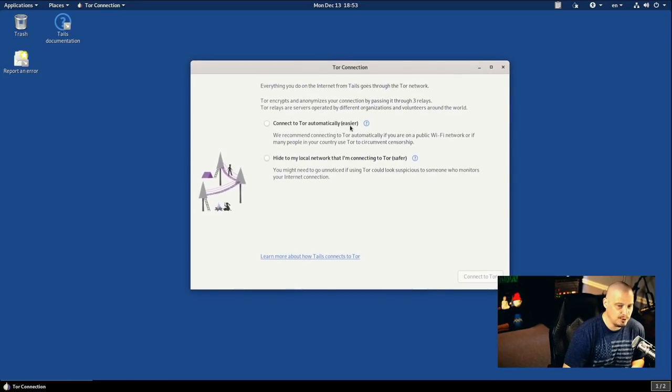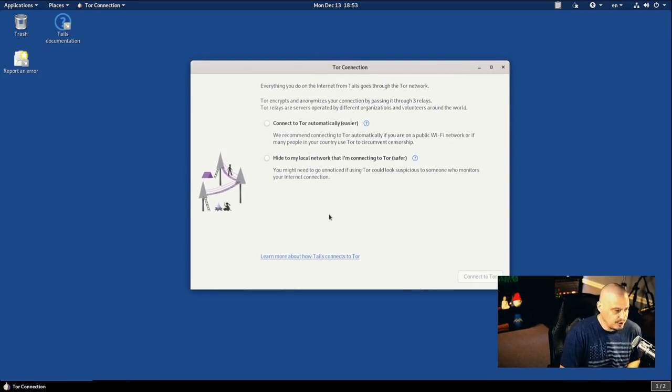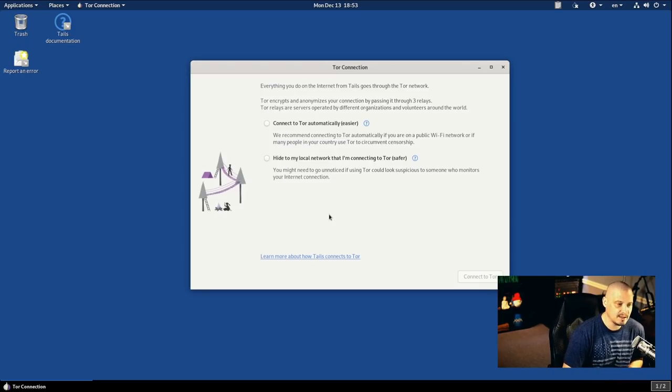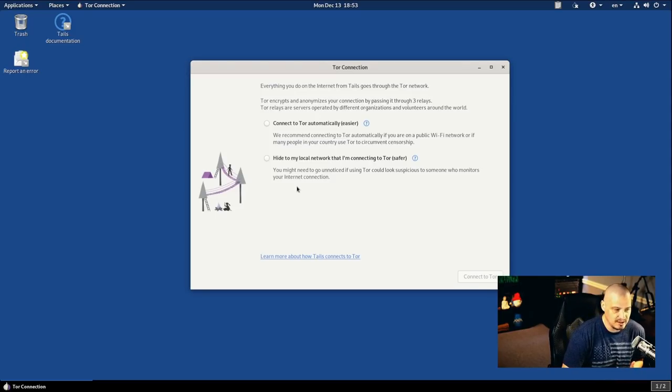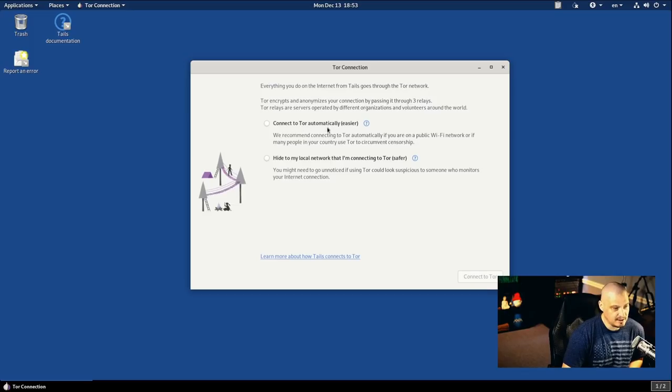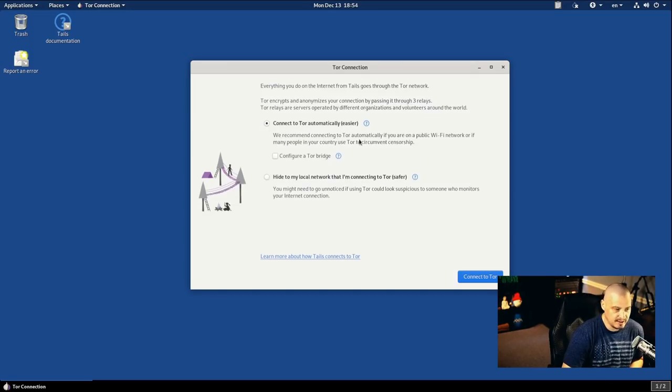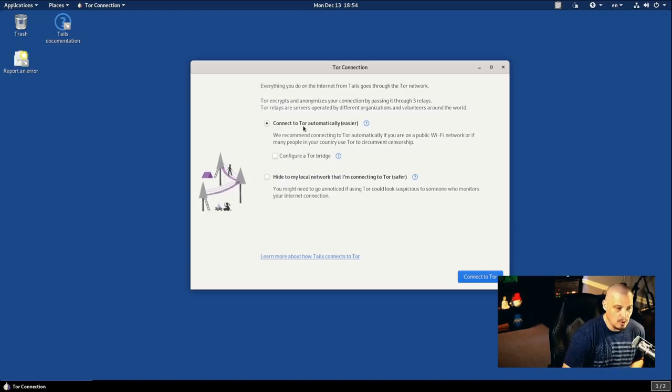Now, the very first window you get past the keyboard layout and the language is do we want to connect to the Tor network? And obviously you want to do this. Now, there's two ways to do this. You can connect to Tor automatically, which is the easiest way. You just click a button recommends that you actually connect to Tor automatically if you're on public Wi-Fi.